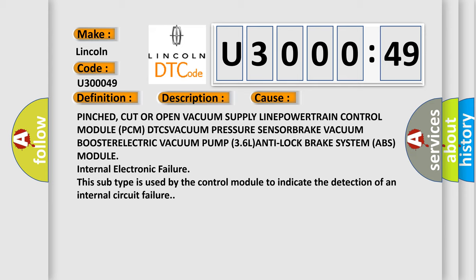Internal electronic failure. This subtype is used by the control module to indicate the detection of an internal circuit failure.